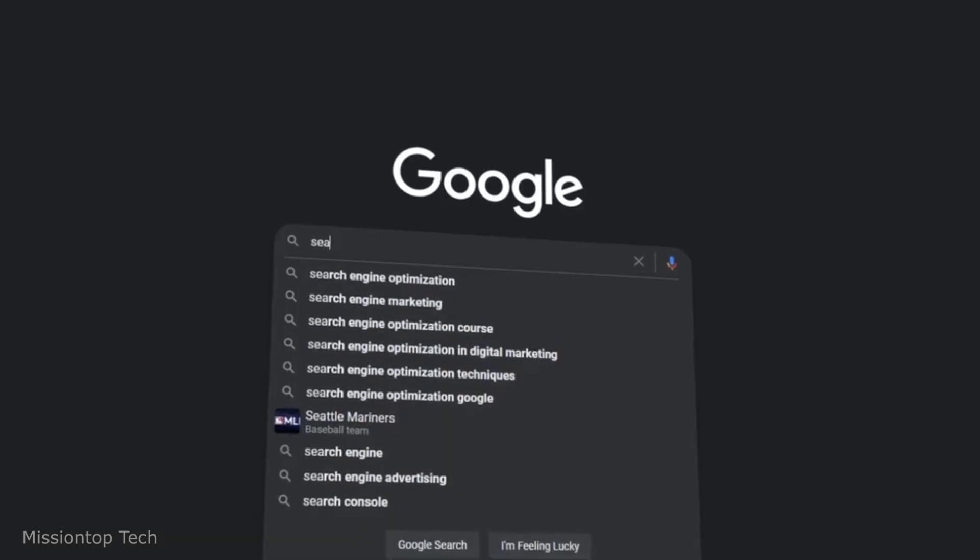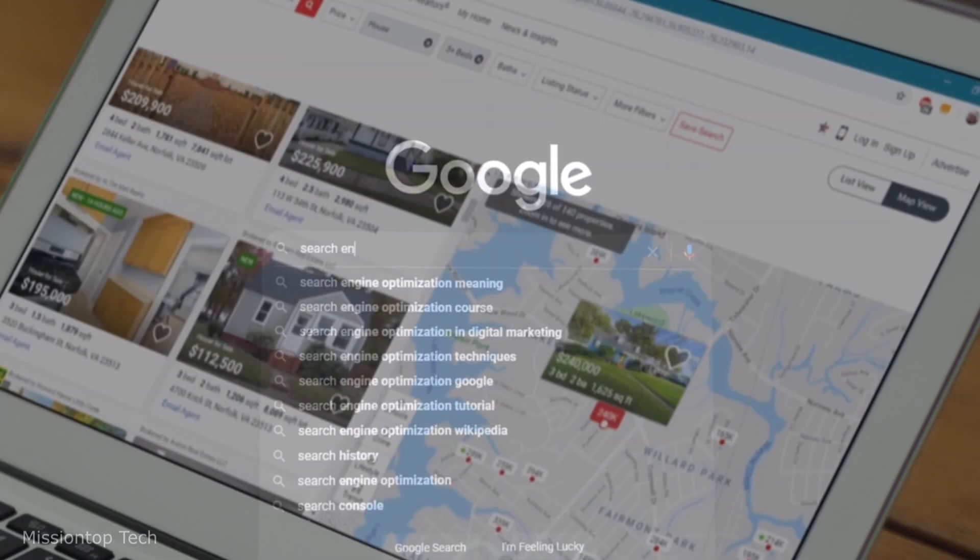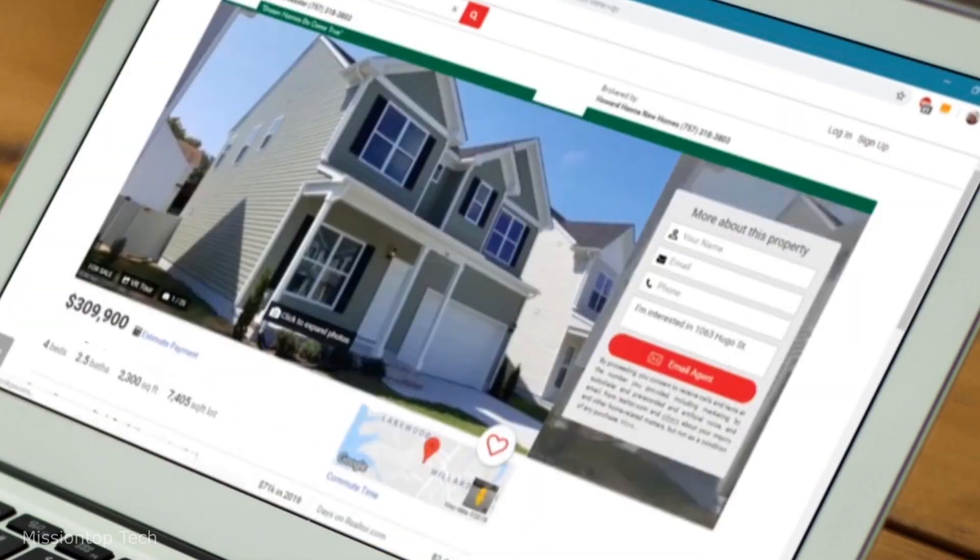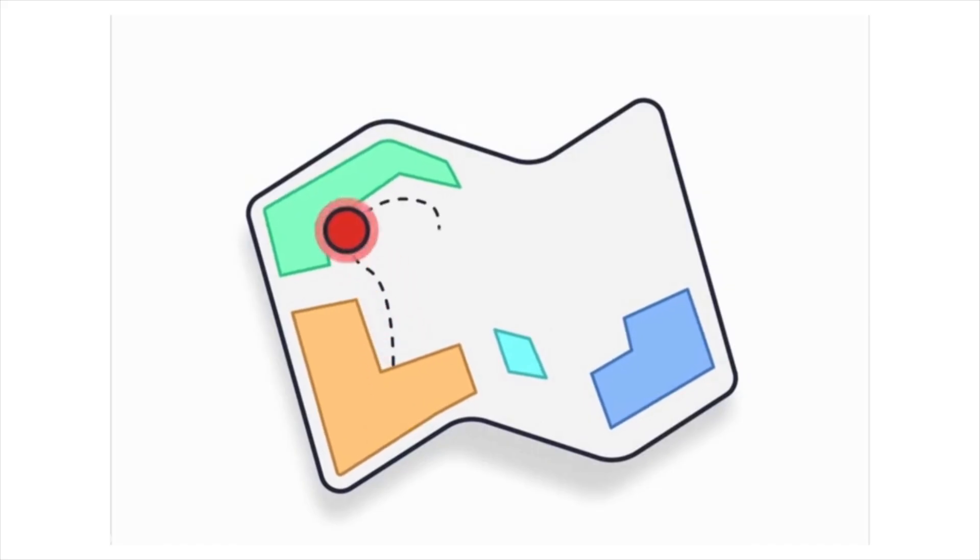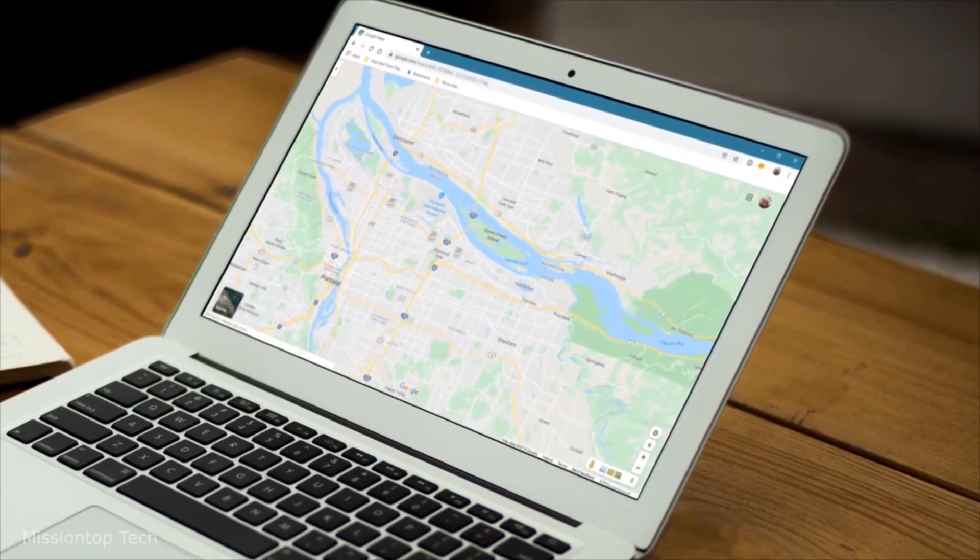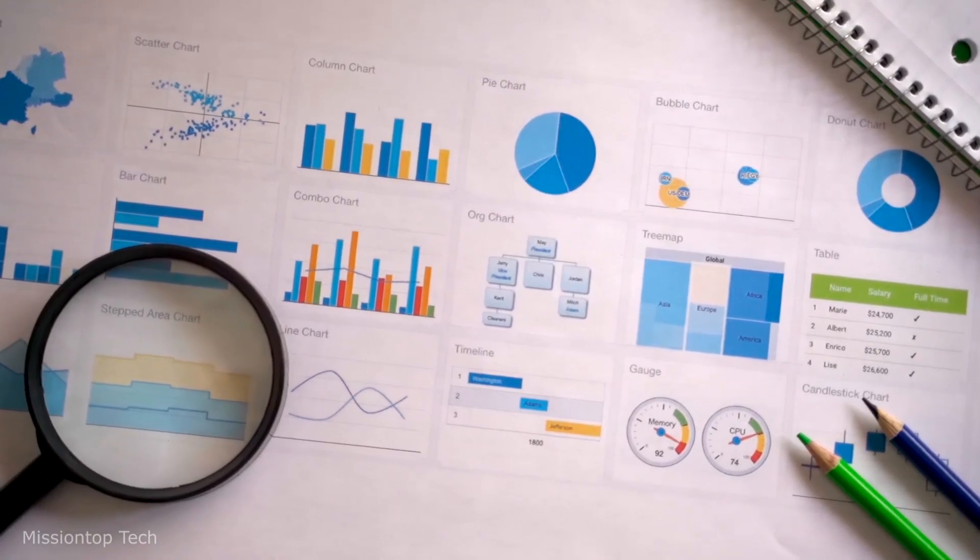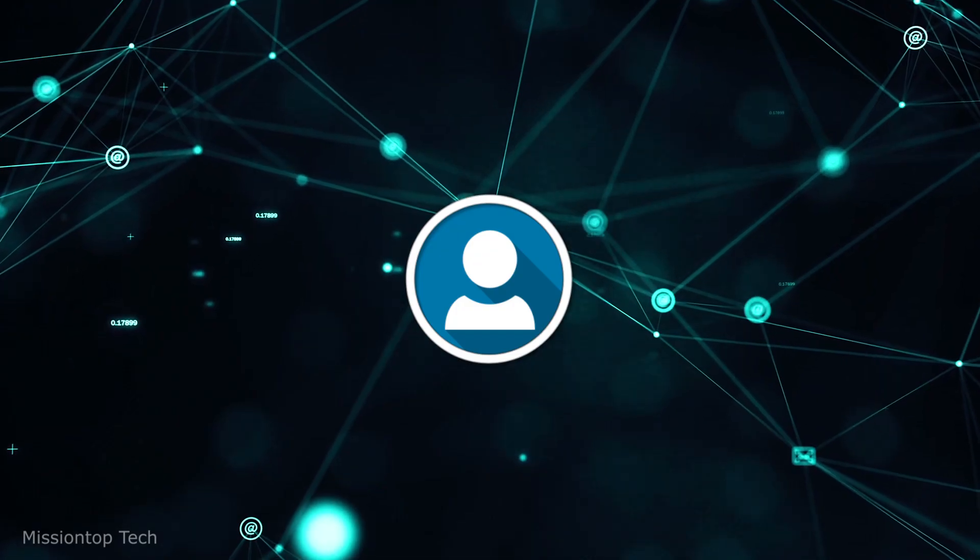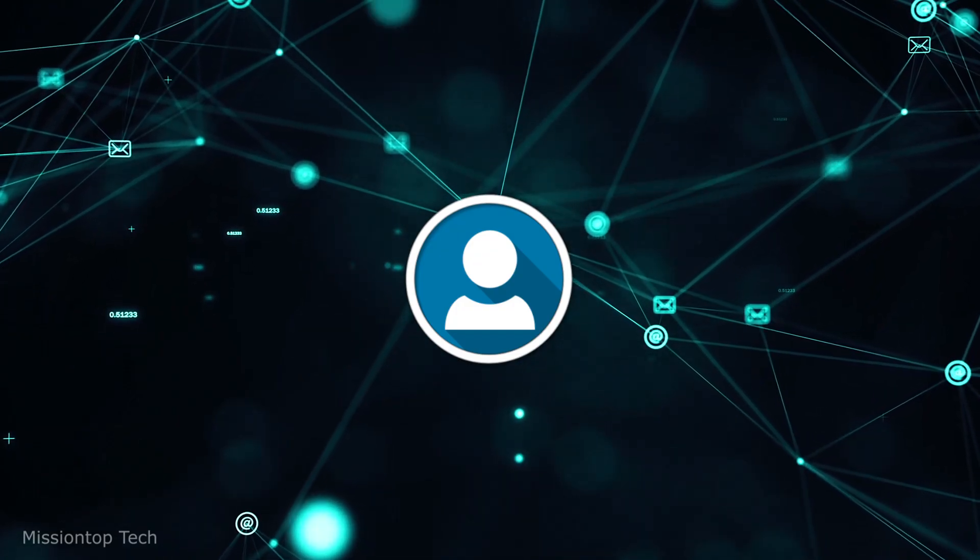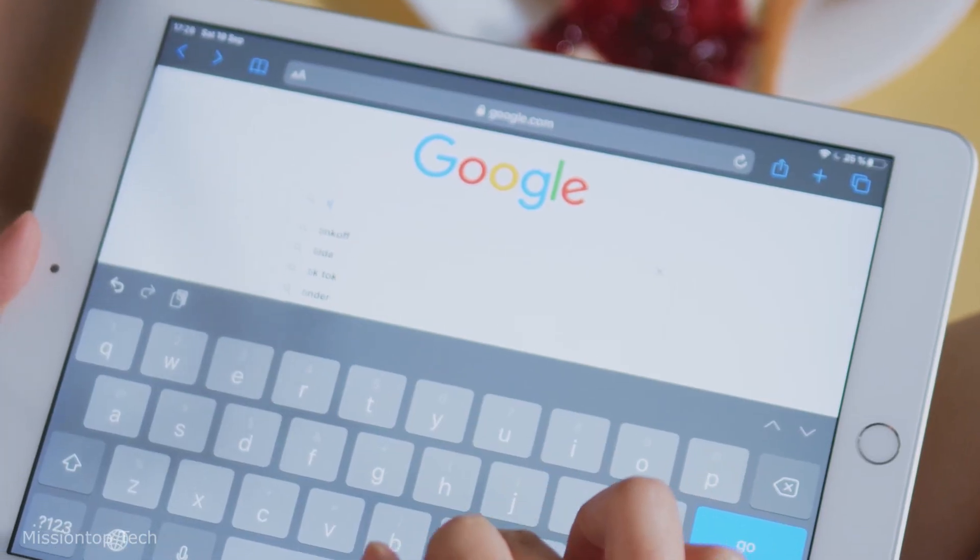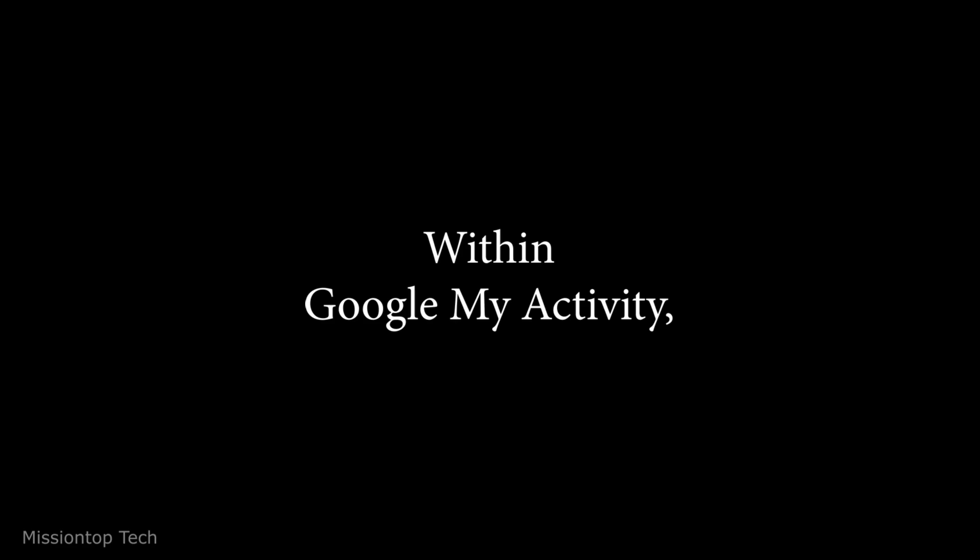This includes searches made on Google, websites visited, videos watched on YouTube, locations visited using Google Maps, and much more. Essentially, it's a centralized dashboard where users can see a comprehensive overview of their interactions with Google services.